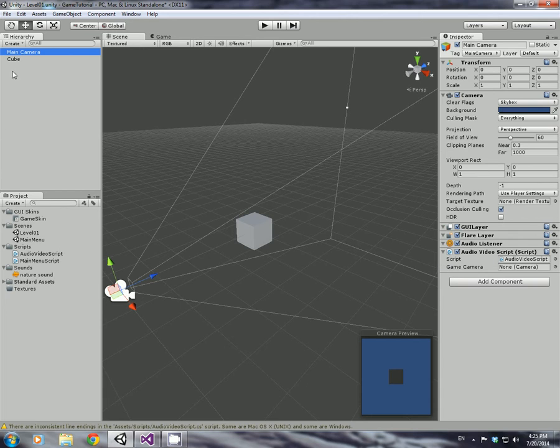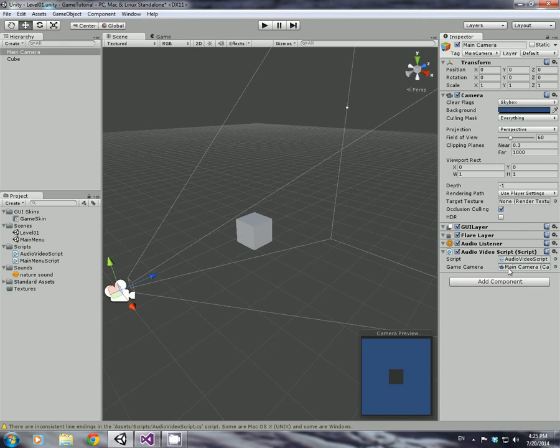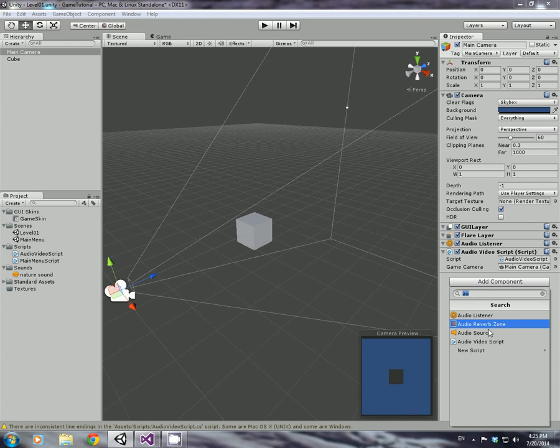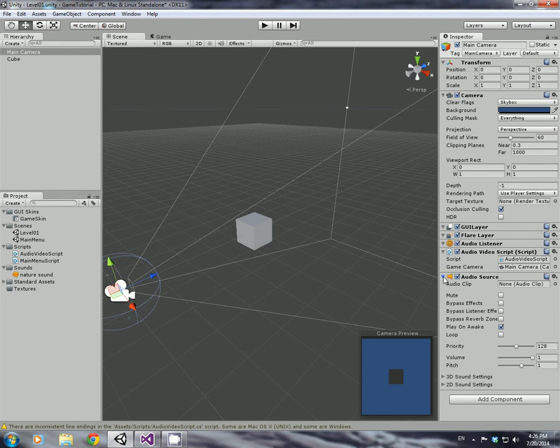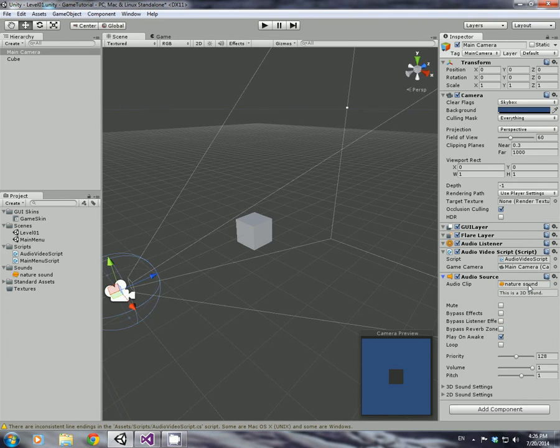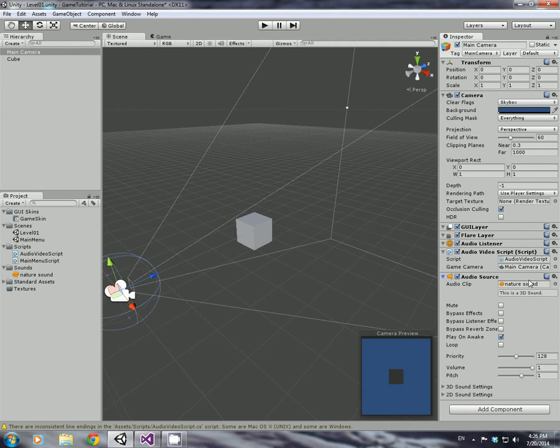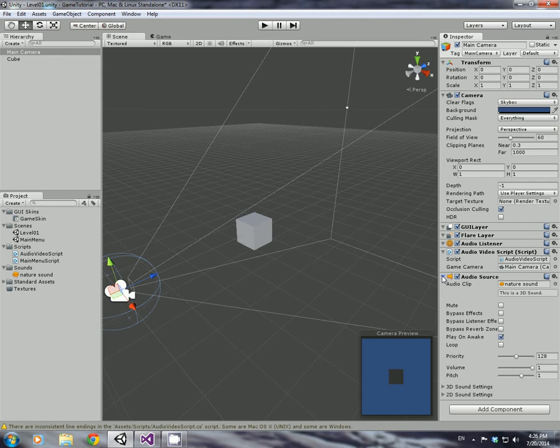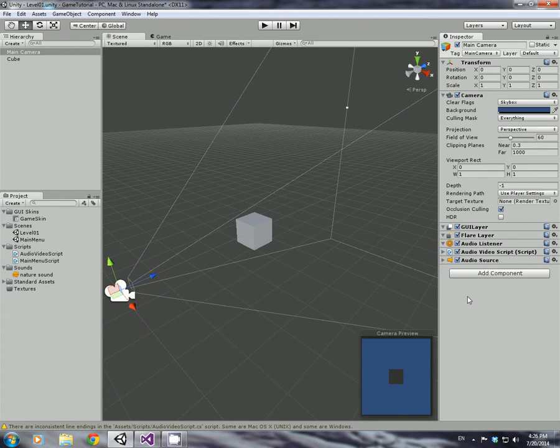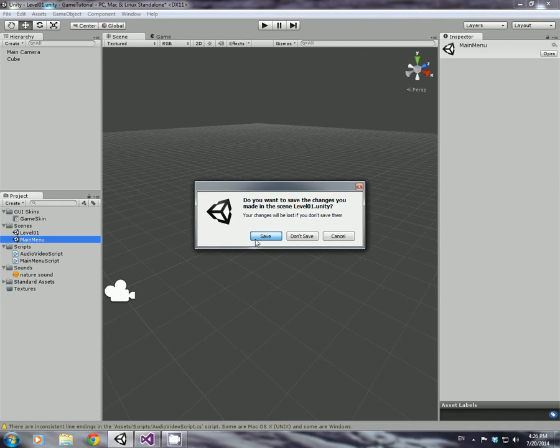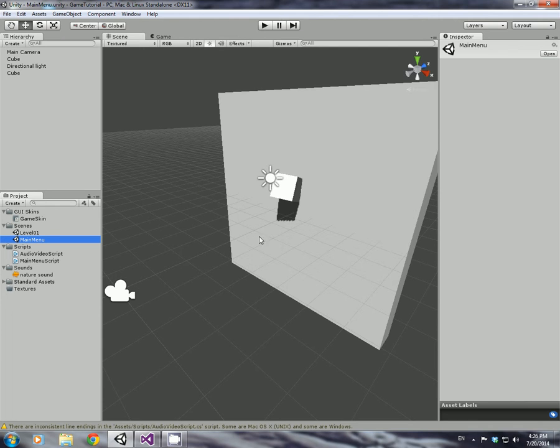And the same as we did before, when we've main camera selected in the hierarchy view, click and drag it onto the game camera in our audio video script. That's always attached. But we also need to add another component, and another audio source. And in this audio source, we're just going to put our nature sound back in there again. That way this will play straight away when the scene loads.